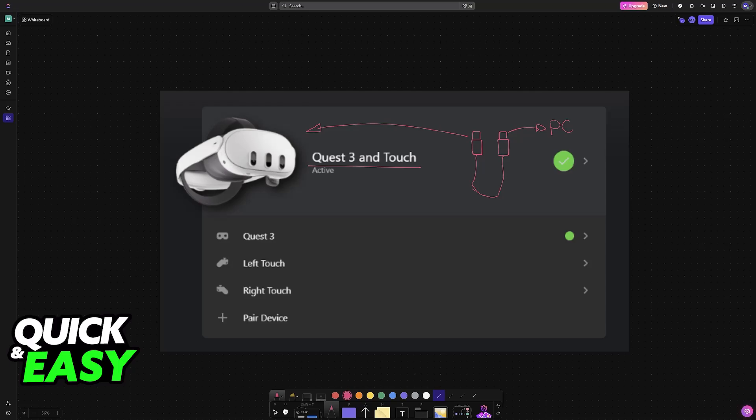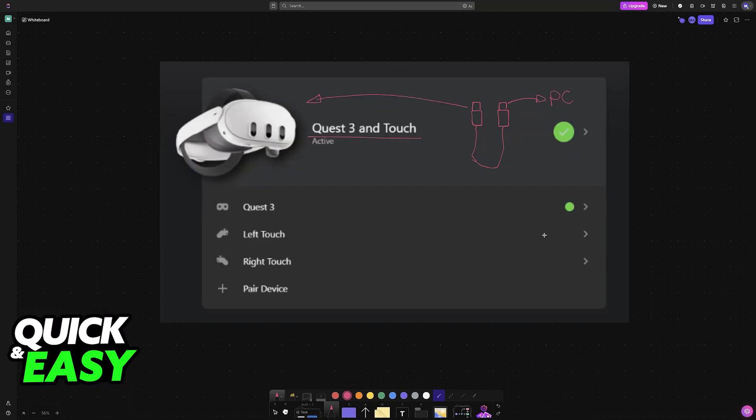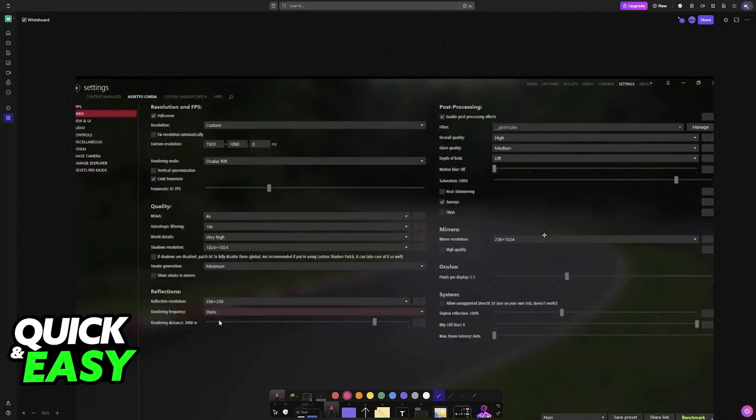You can use Air Link to do it wirelessly, however I don't recommend it. The connection is not going to be as simple.